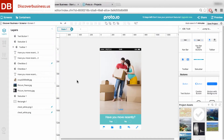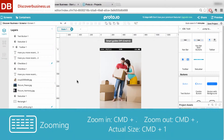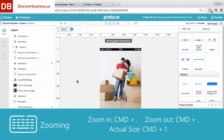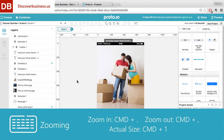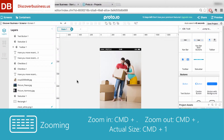Number two: zooming. To zoom in, press Command plus period. To zoom out, press Command plus comma. To zoom to the actual size, press Command plus one.